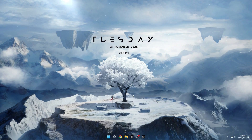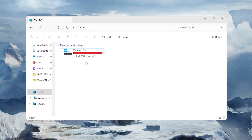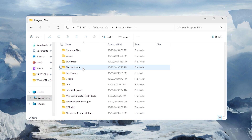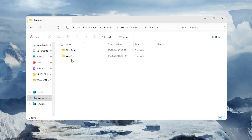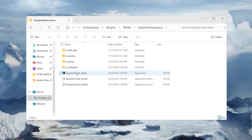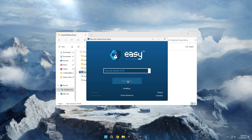To repair Easy Anti-Cheat and BattleEye for Fortnite crashing issues, open File Explorer and navigate to the Fortnite game files location: Local Disk C, Program Files, Epic Games, Fortnite, Fortnite Game, Binaryz, Win64, Easy Anti-Cheat. In the Easy Anti-Cheat folder, open the EasyAntiCheat_setup application as administrator and click the Repair button to uninstall and reinstall Easy Anti-Cheat.